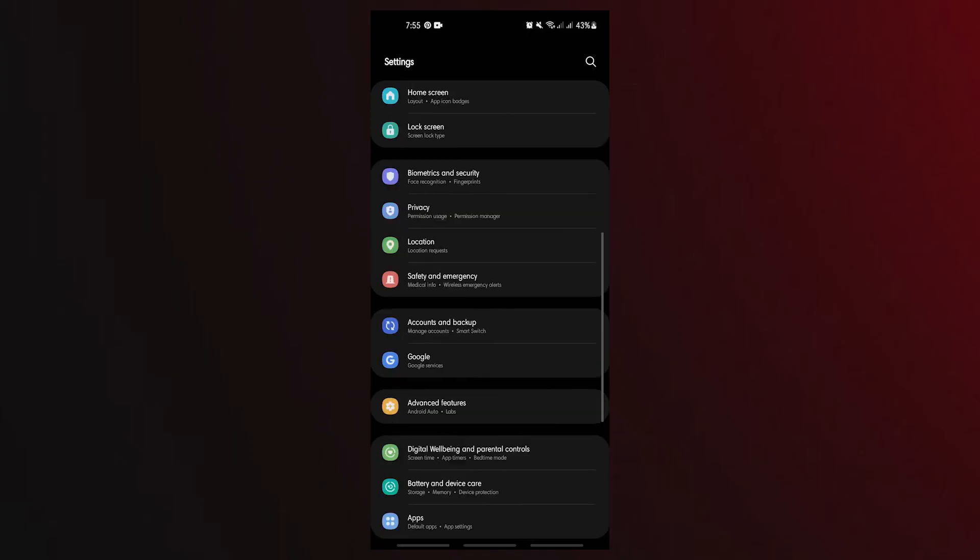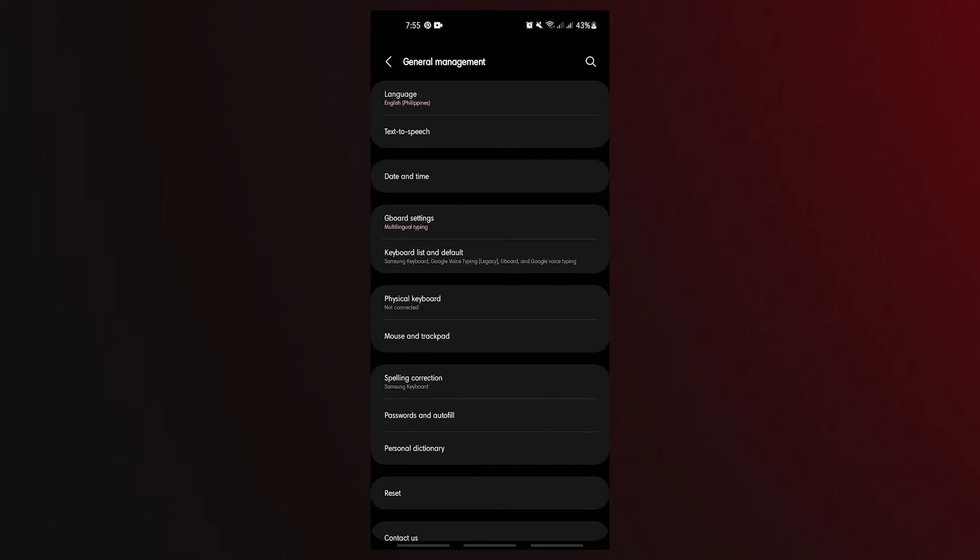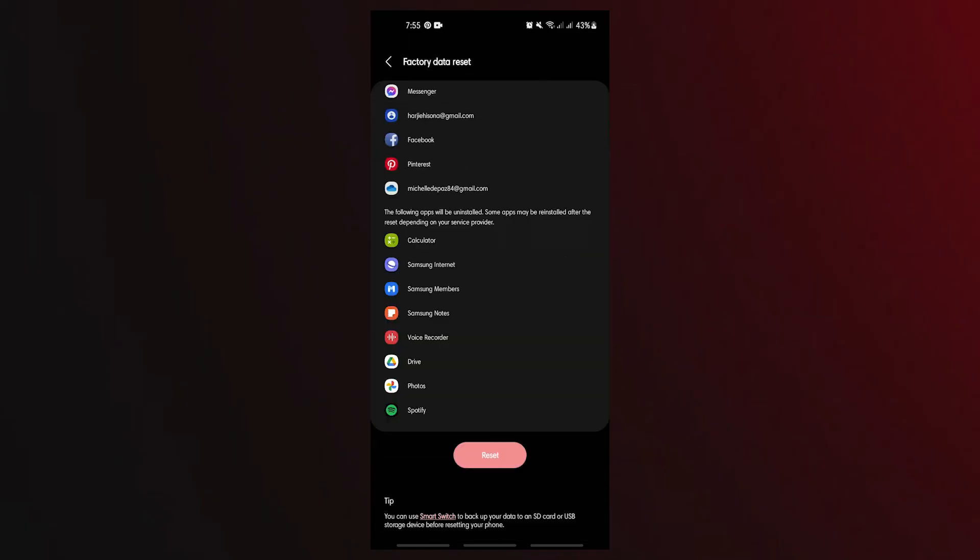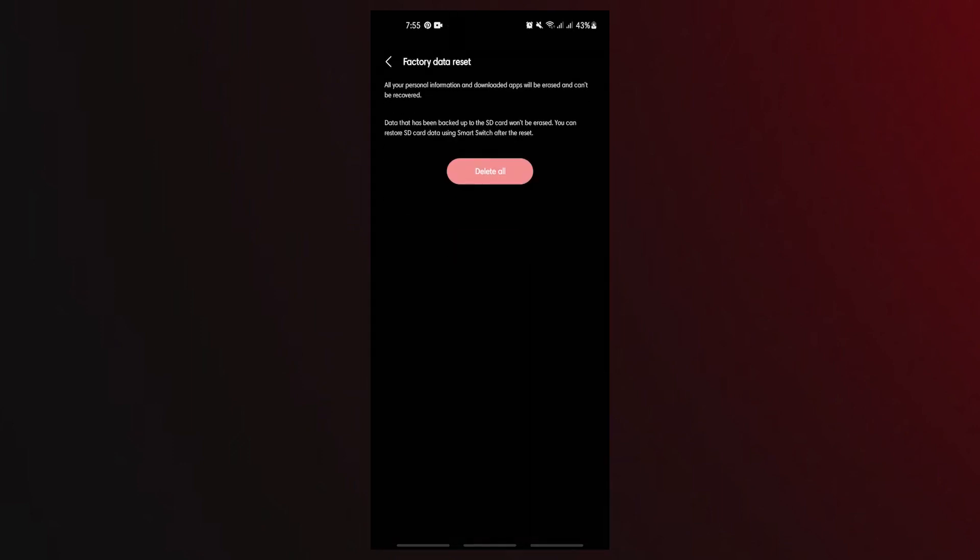Open the settings app. Scroll to and tap general management. Tap reset. Select factory data reset from the given options. Read the information then tap reset to continue. Tap delete all to confirm action.